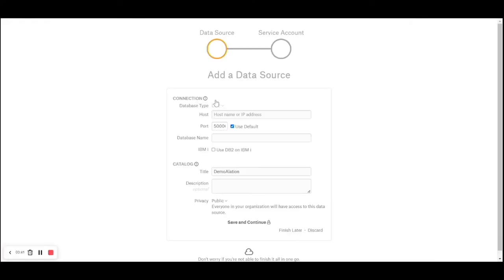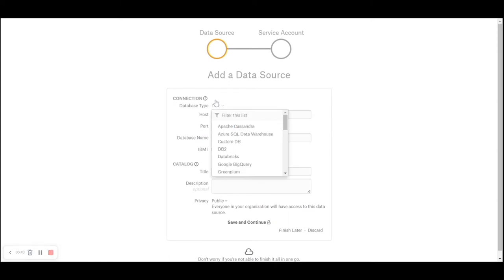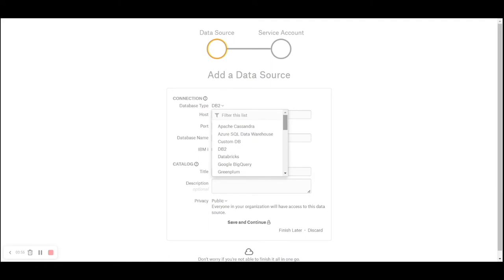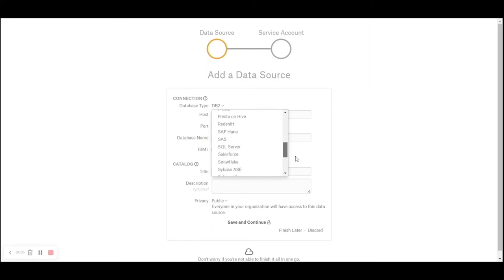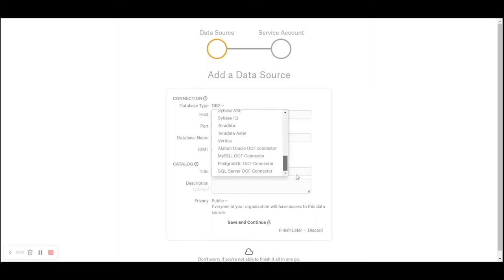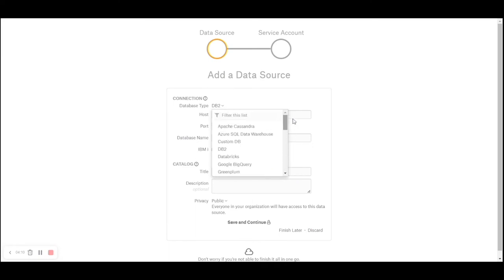The connection type - Alation has rich out-of-the-box source connectors for various relational data sources right from Apache Cassandra, Azure SQL data sources, Azure SQL data warehouses, custom DBs, Databricks, Google BigQuery, Greenplum, and a host of other sources. For our sake we will select Snowflake today.